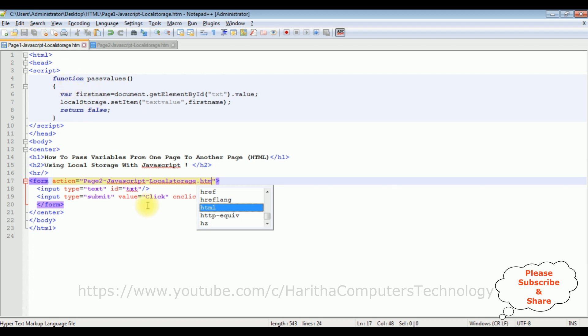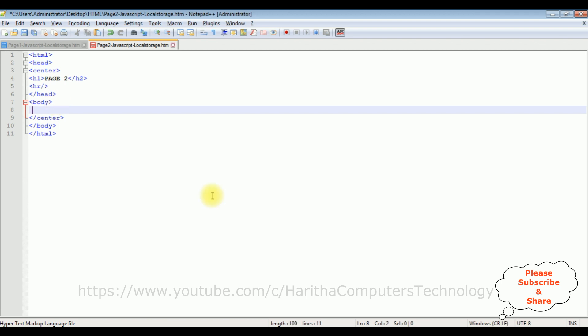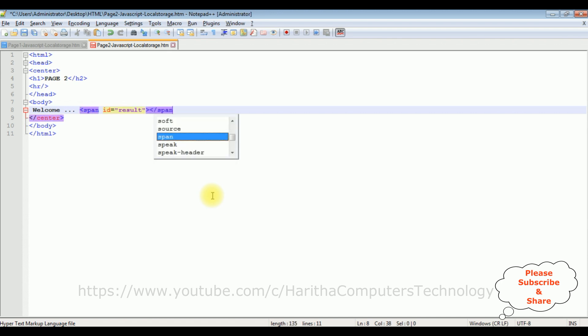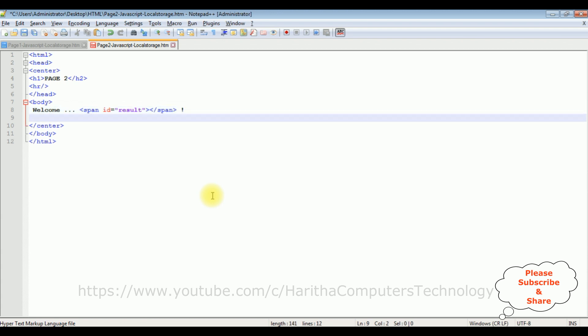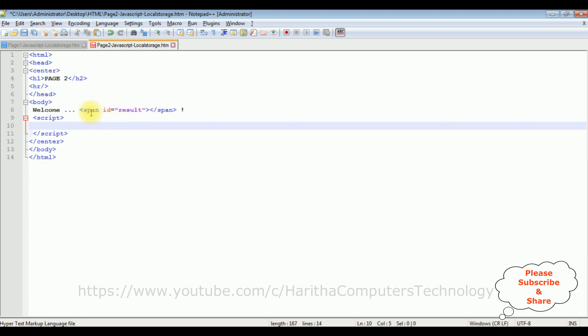Once we click the button control, the text box values I want to display in this page two. Now in the body, I am adding welcome span tag, id equals result. I am closing the span tag. Script, I am closing the script. Now inside this script, I want to display the text box value in this span id.